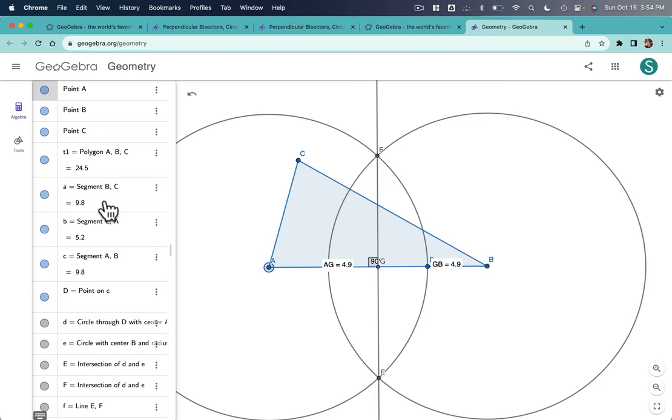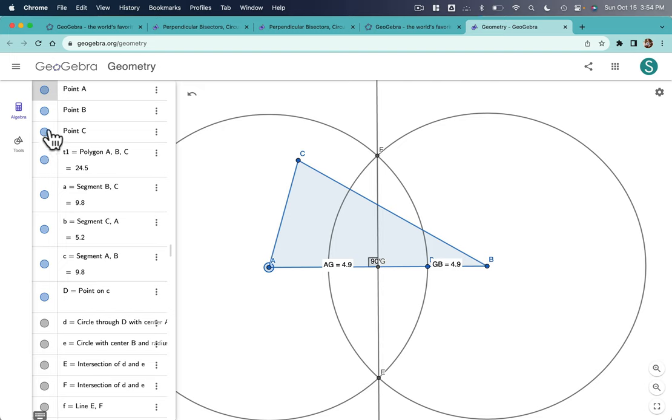These are all different objects. So, for example, I want to keep the triangle and the segments. It's all this stuff right here, points A, B, and C.